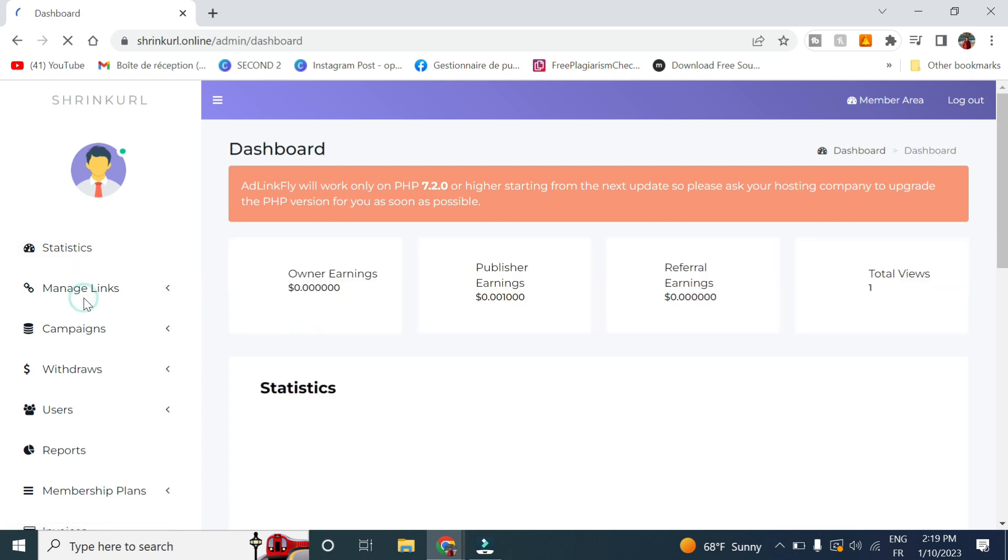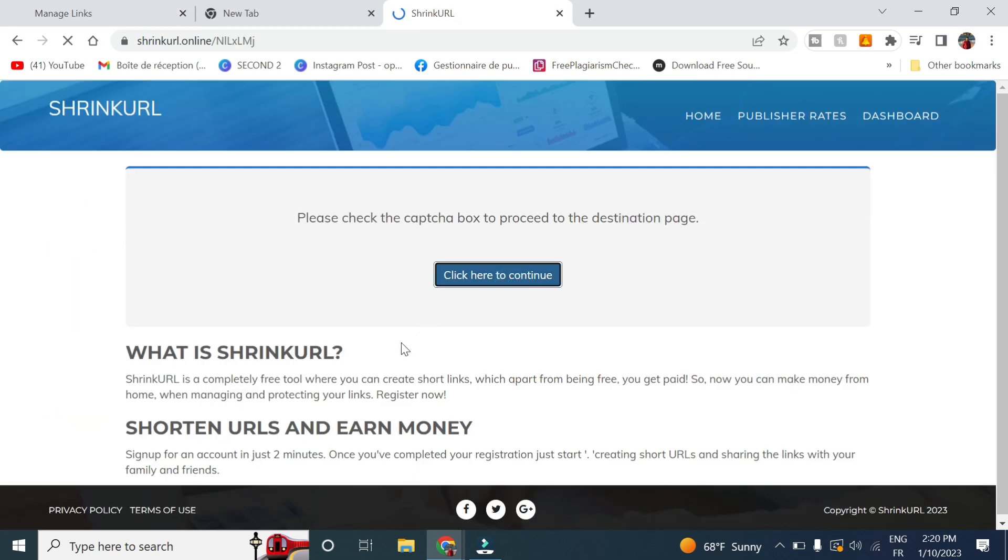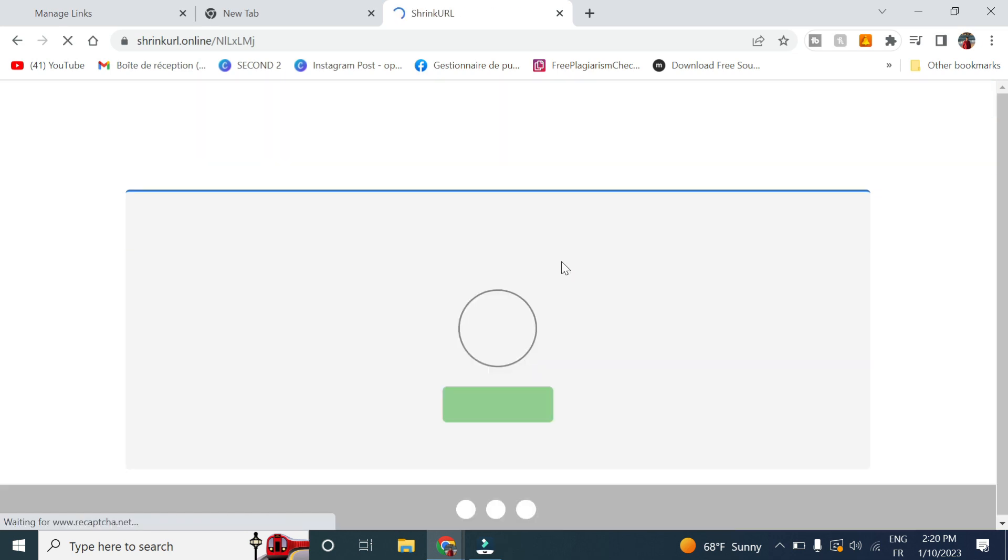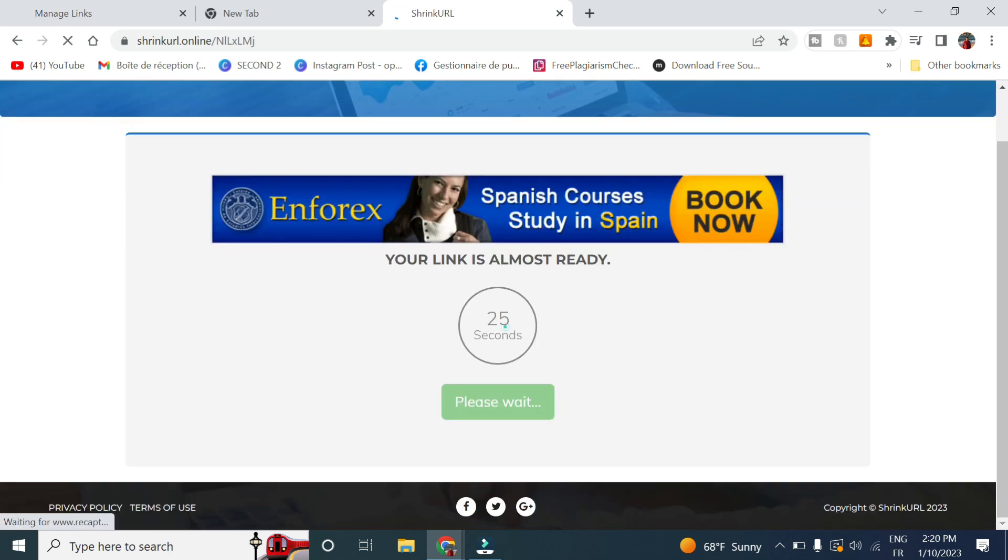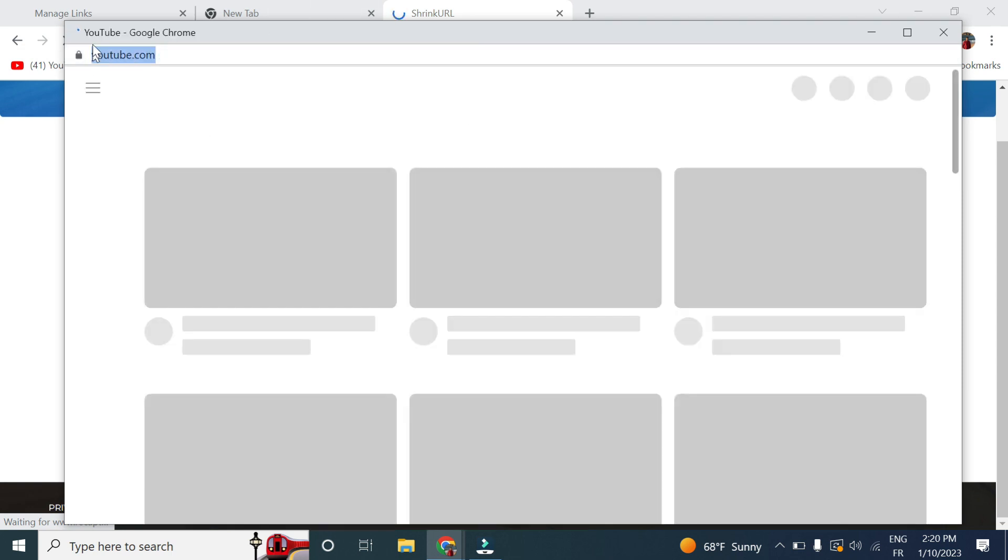And now let's check out some links. And as you can see, this is the pop-up video. I have put the YouTube video and it took me right to the link.